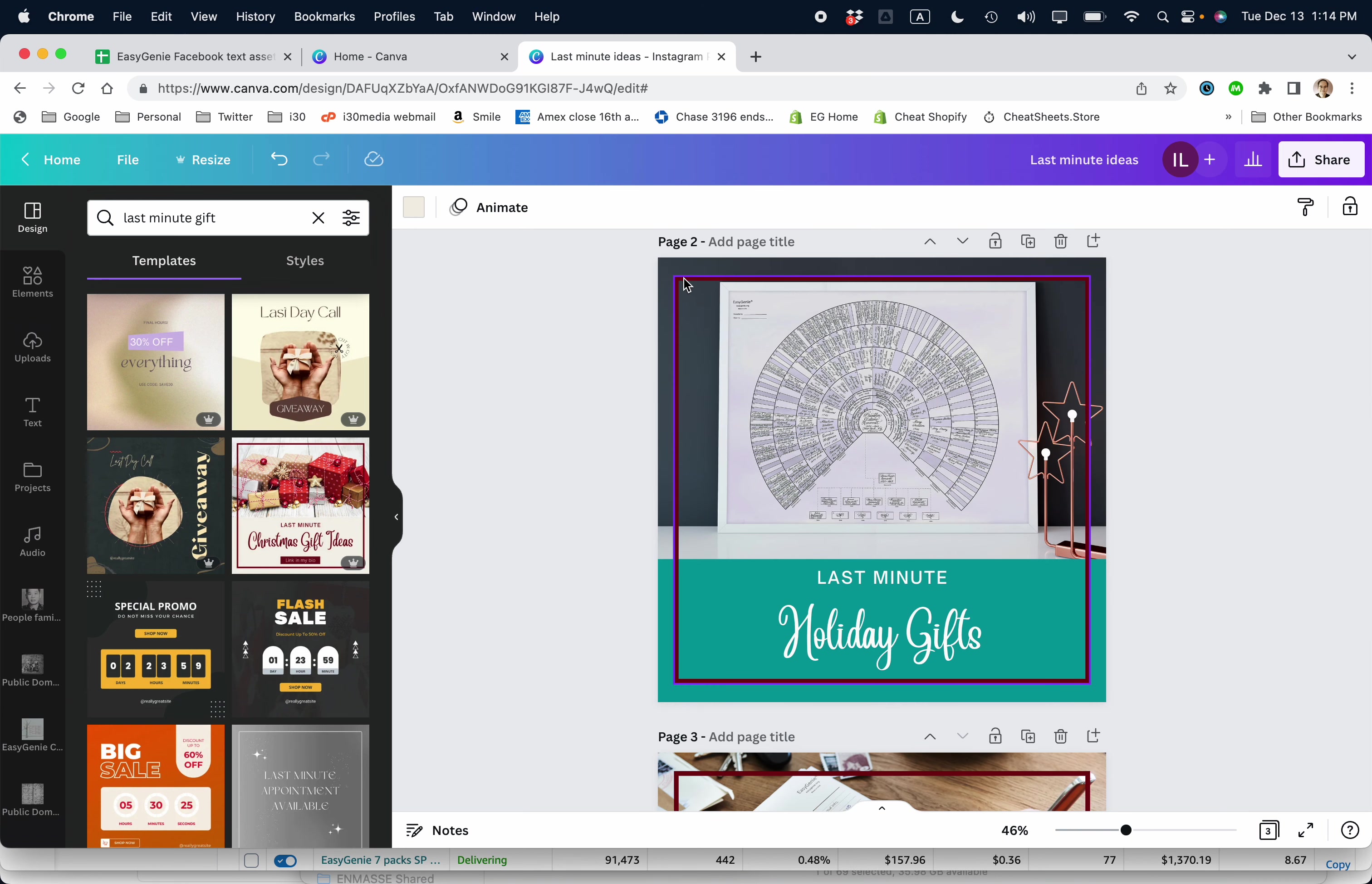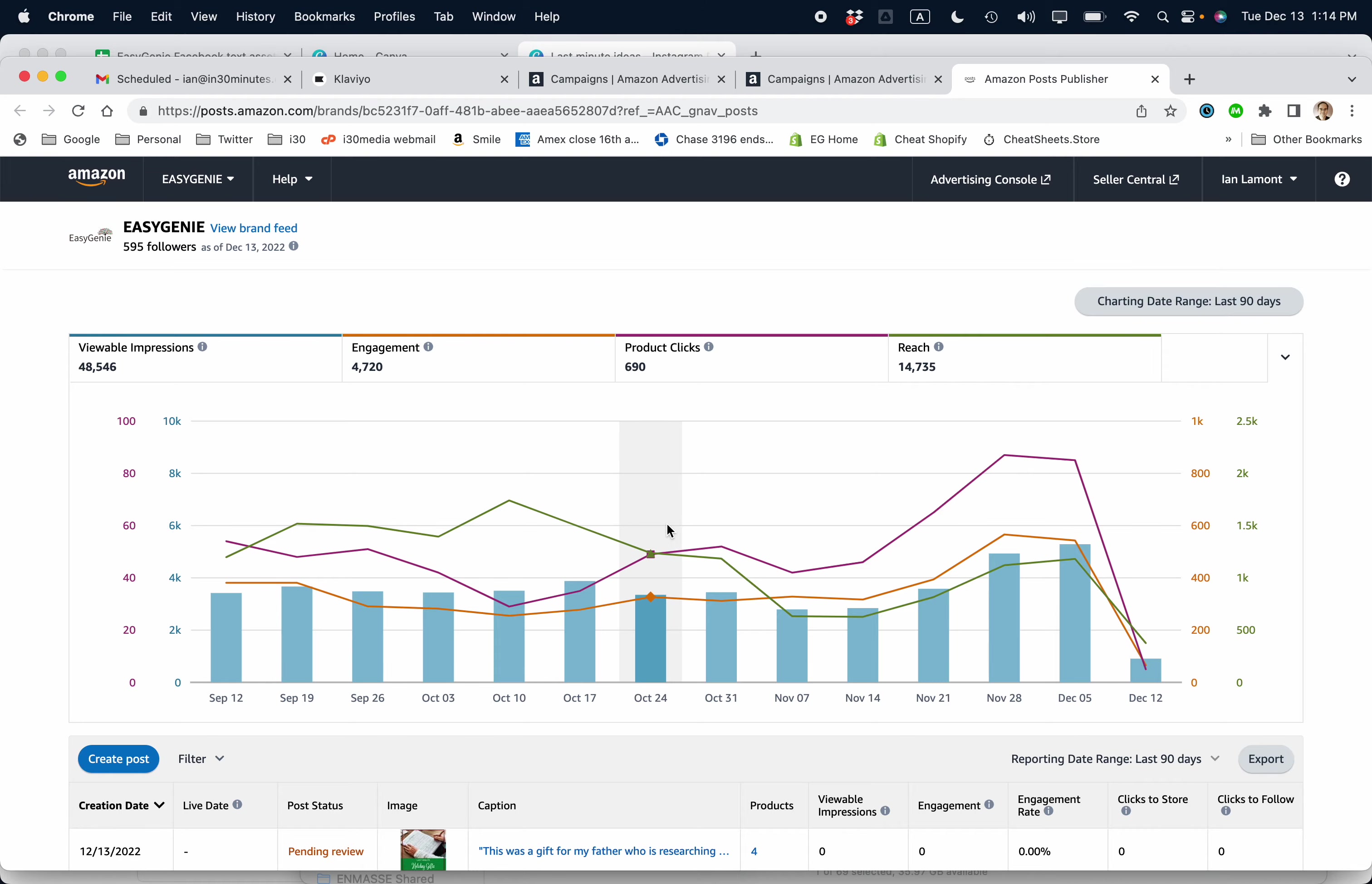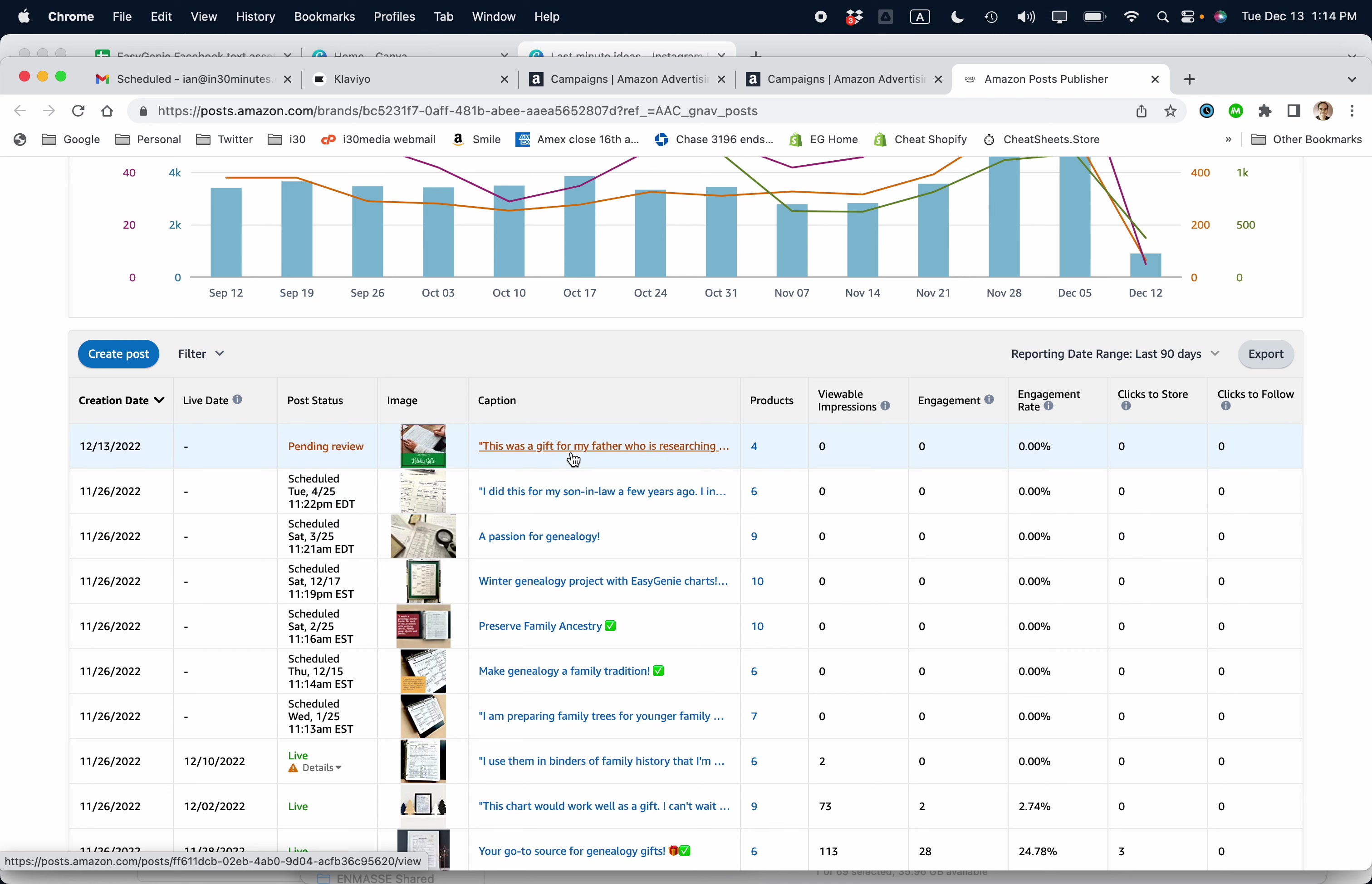The next step is going to Amazon advertising. So open up your Amazon advertising console, click on the tools and resources grid there, and then click on posts. And you'll come to this. You can see I have a whole bunch of posts lined up, including one that is currently being reviewed. So I'm going to add a new post. All you need to do is press the create post button.